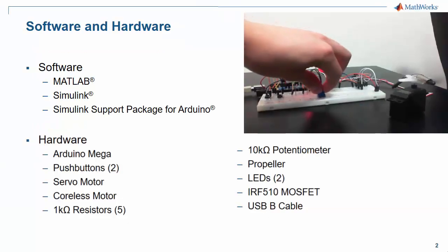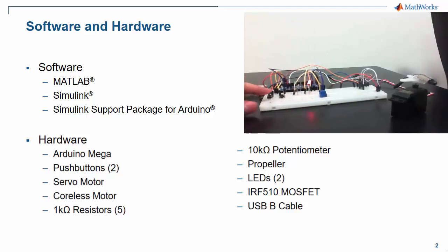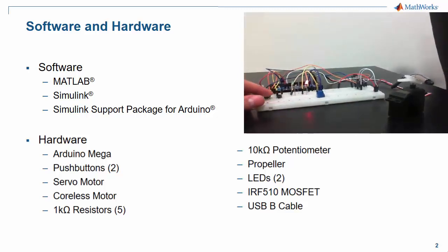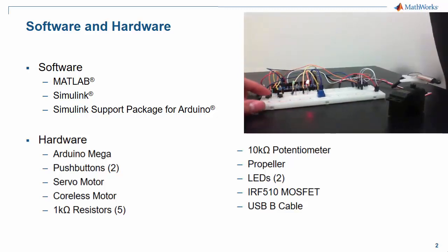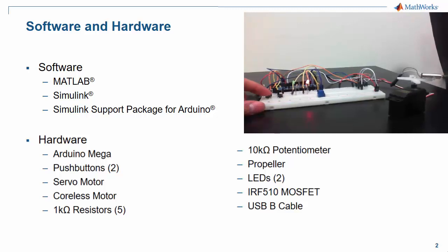Here's a quick clip of the demo in action. The potentiometer controls the fan speed, and the two push buttons control whether or not the fan is on or off, and whether or not it's in oscillation mode.